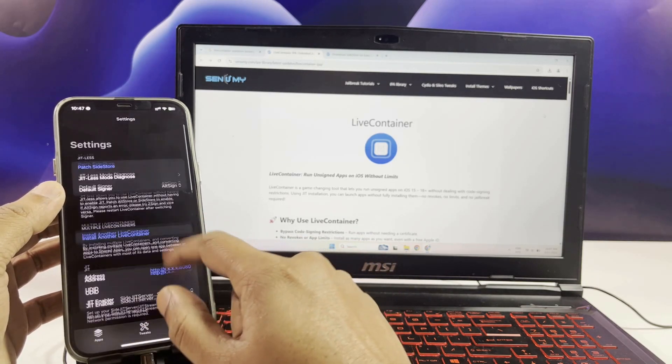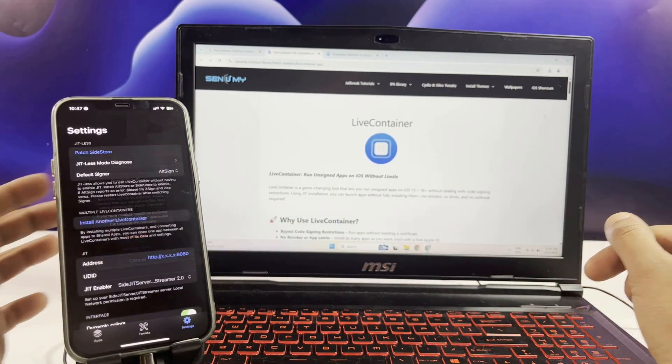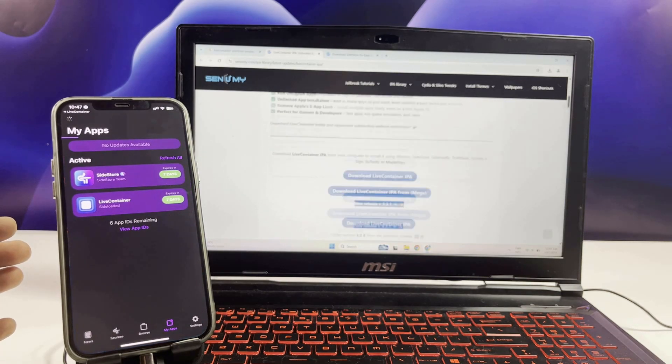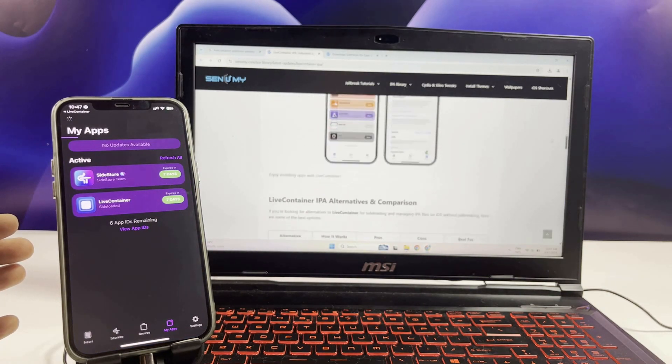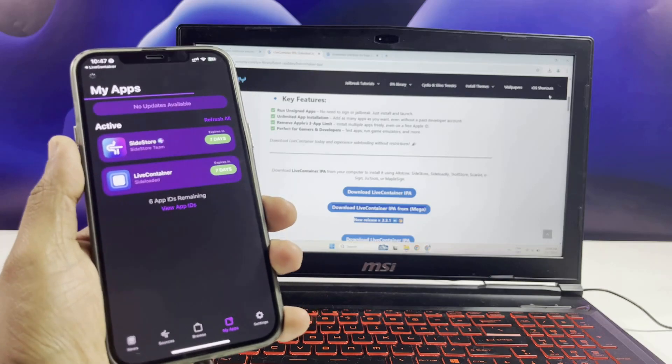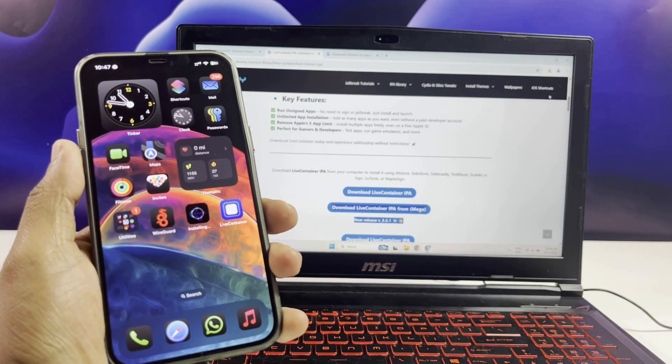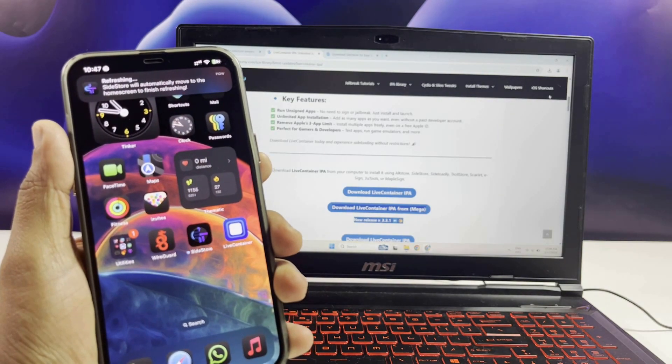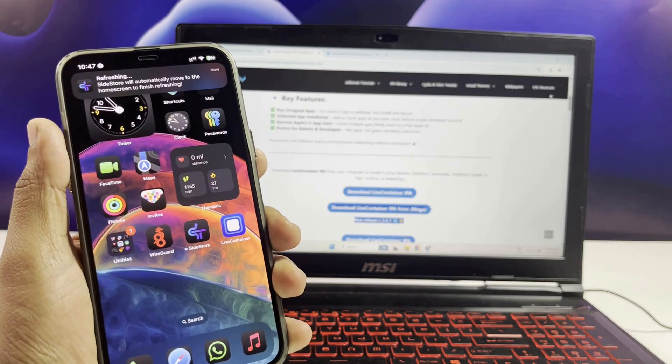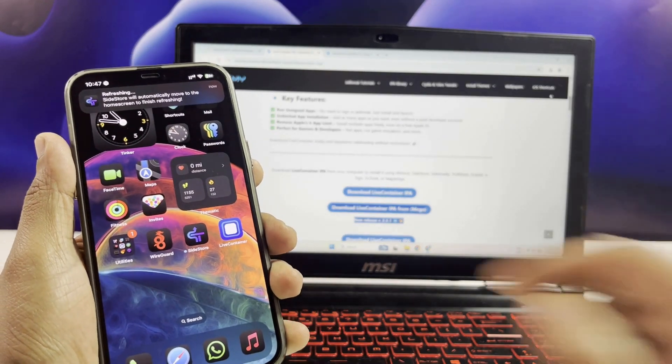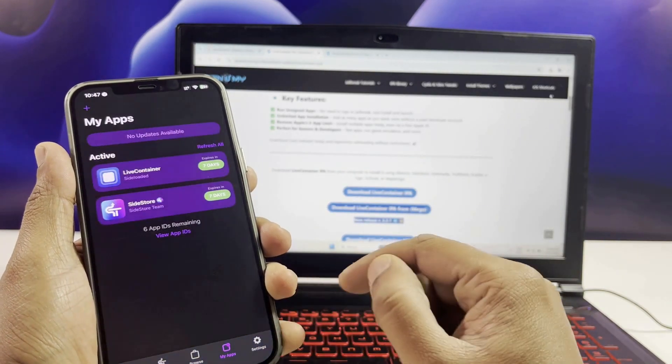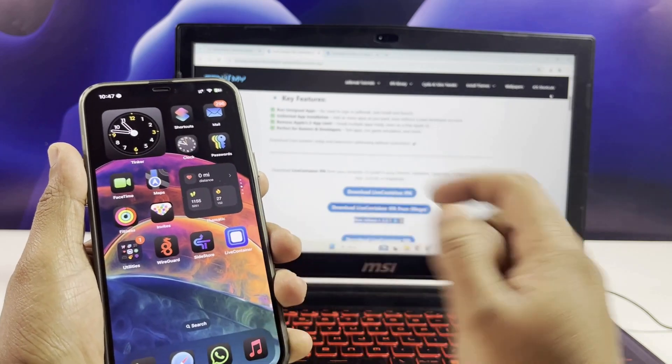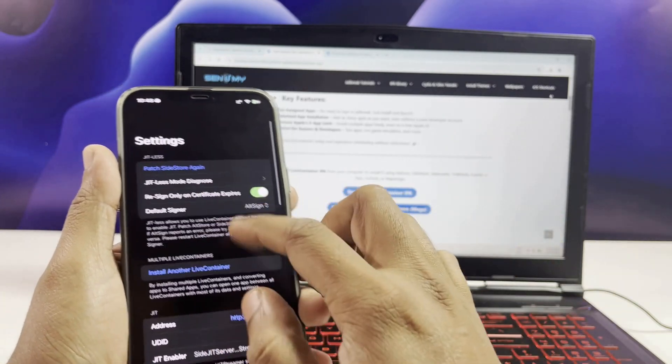Here you have to patch the SideStore from the LiveContainer. Follow the steps as I do. Install LiveContainer plus SideStore and enjoy unlimited IPA signing.